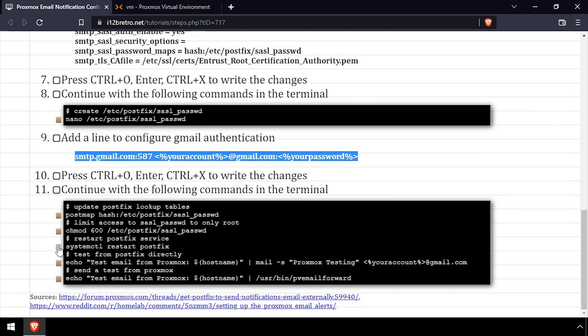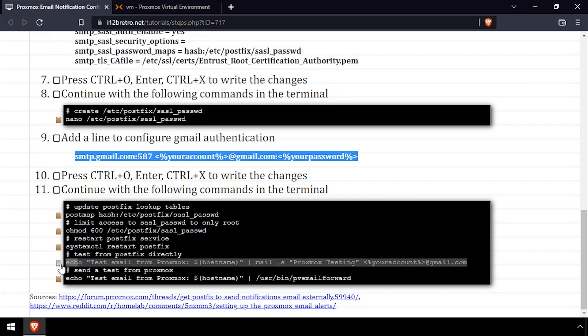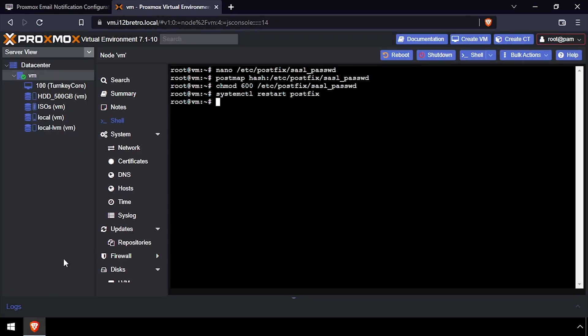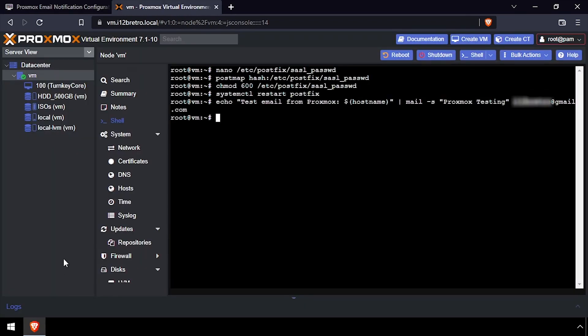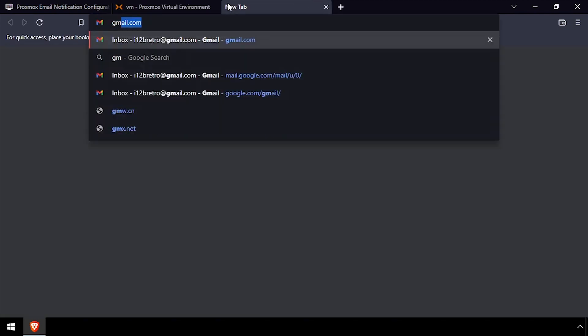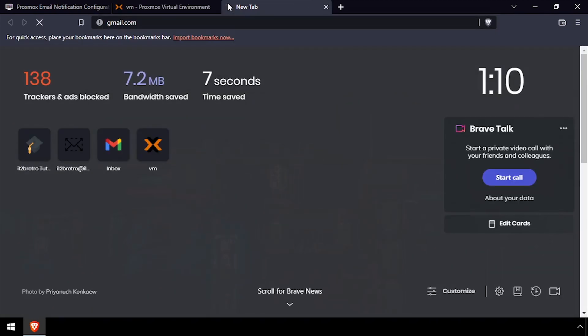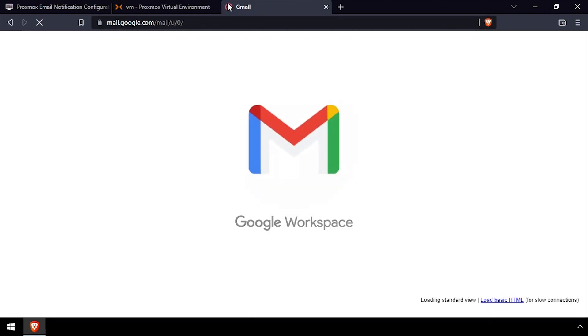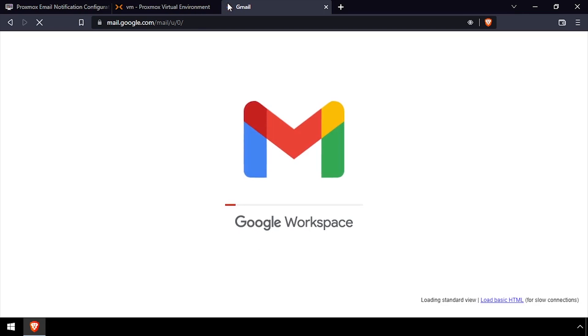Finally, we'll send another test email, this time using the Gmail SMTP servers. I'll log into my Gmail account and verify that the email was received.